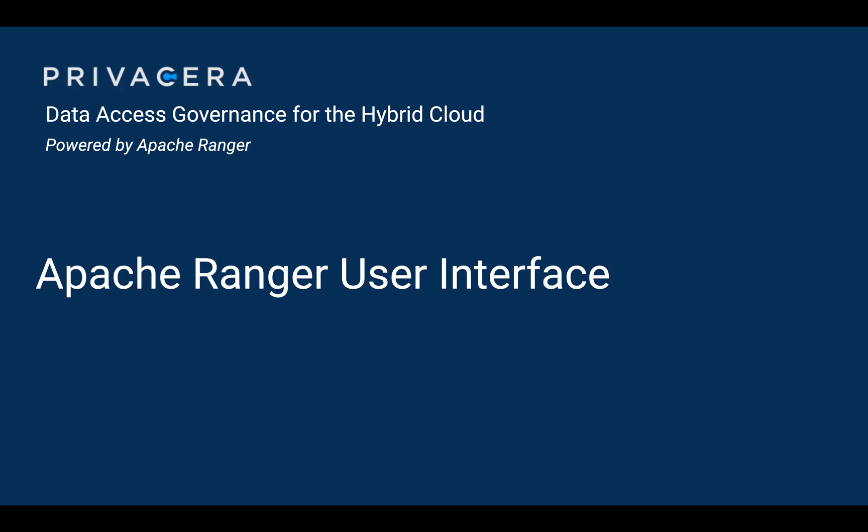In this installment, we're going to walk through the Apache Ranger user interface to familiarize you with the various sections and features that are available there.